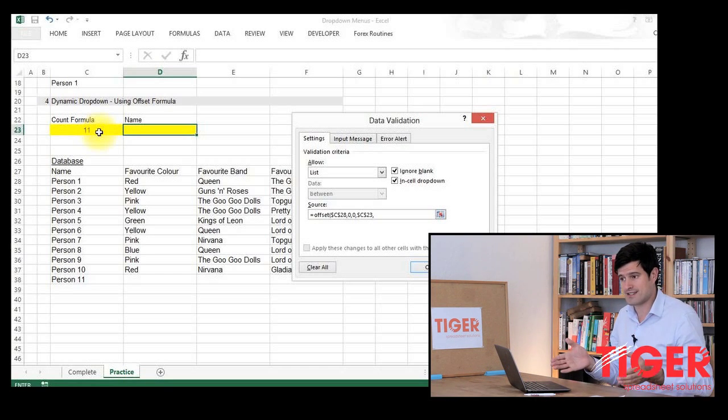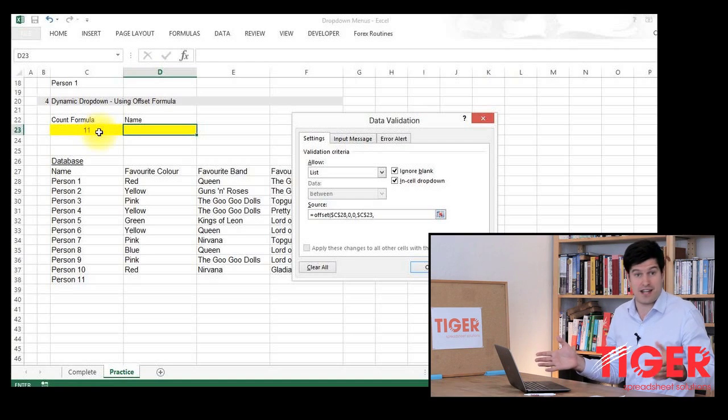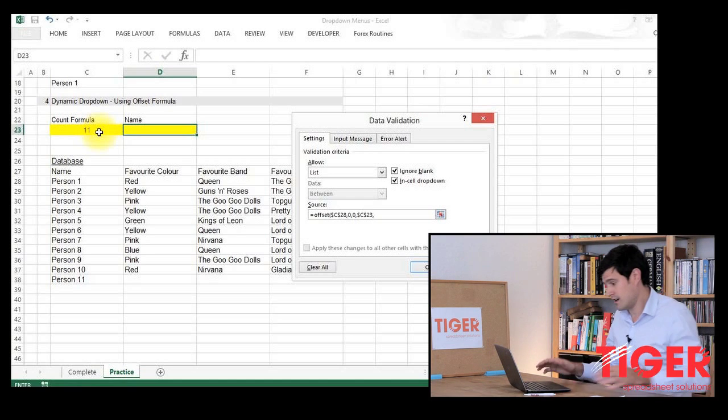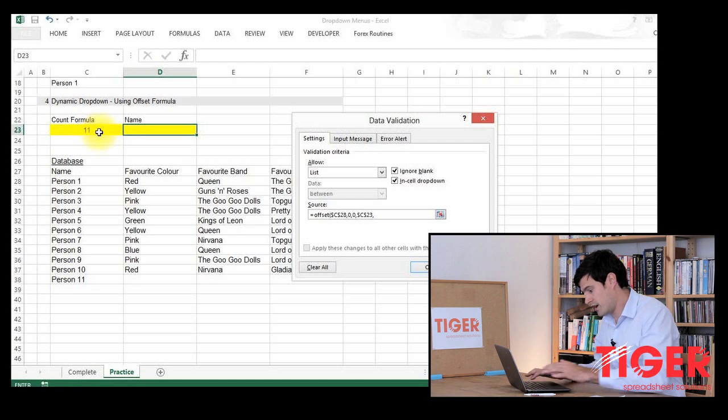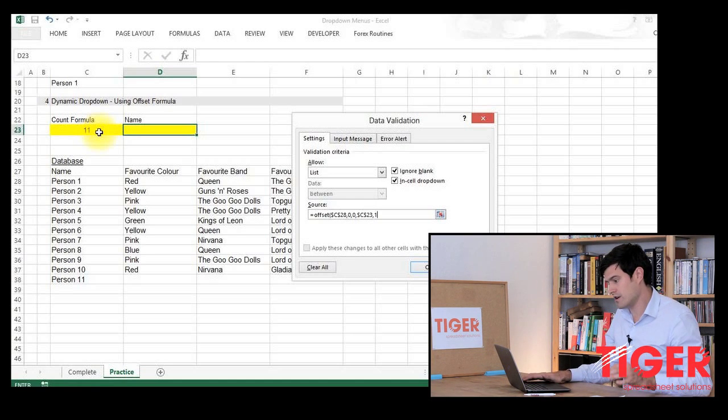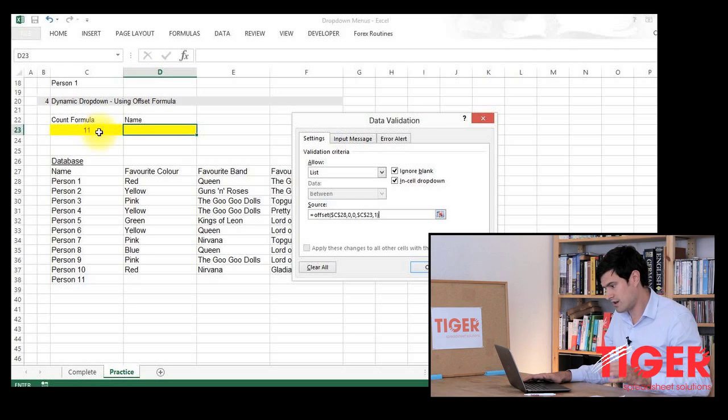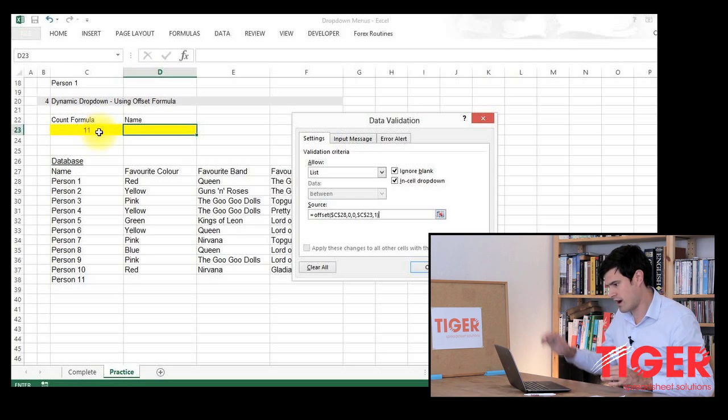The last piece of information is how many columns in the range. Well, we have a list, and a list contains one column. So we're just going to put a one in there, close bracket, and we should be good for an offset formula. So let's try.